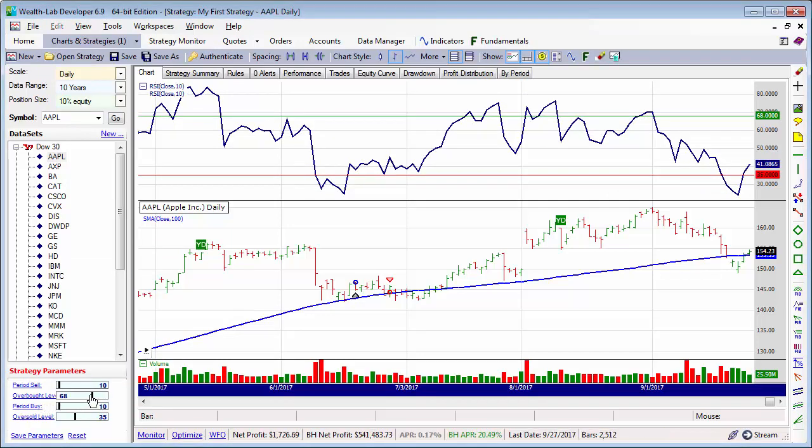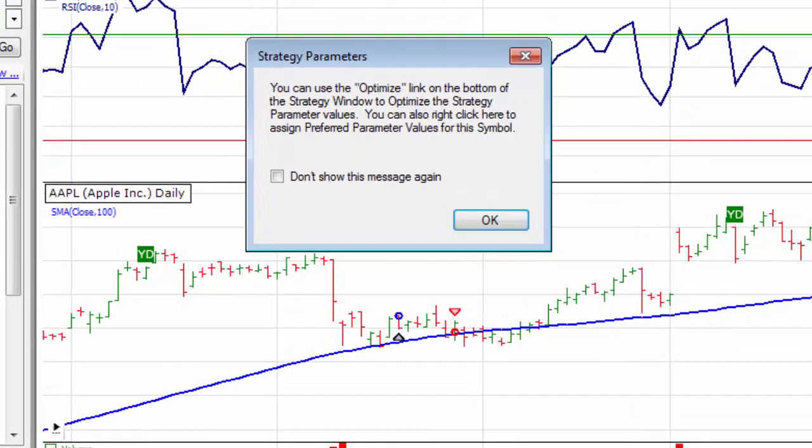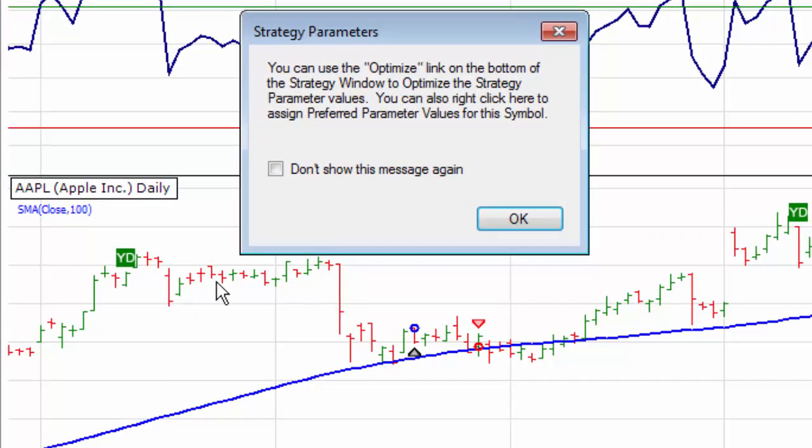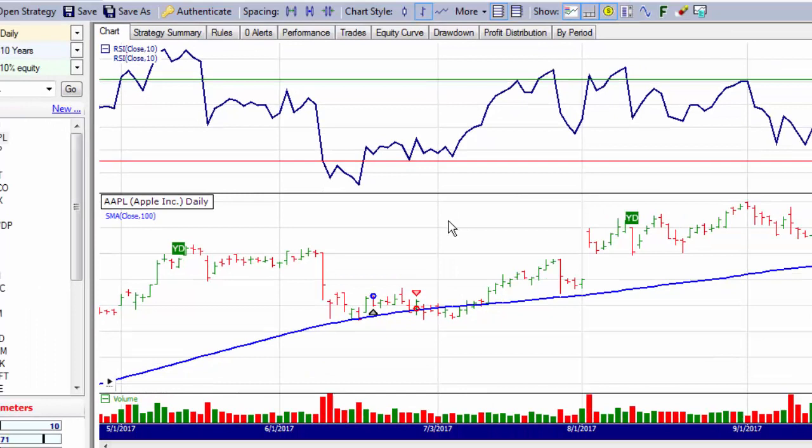When you use the slider for the first time, you'll get the message about using the Optimize link. Ignore this for now. Optimizing is another topic completely, and you shouldn't optimize without having more control of parameter ranges and increment.